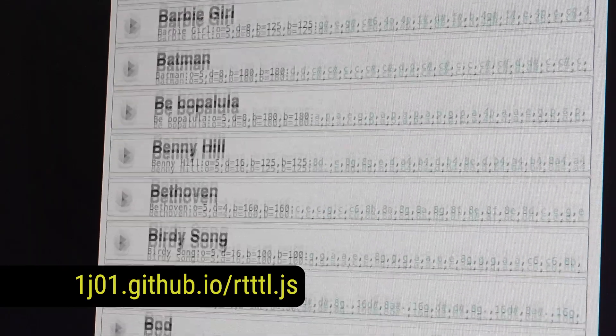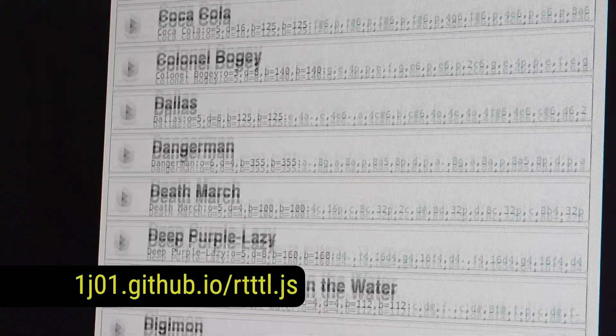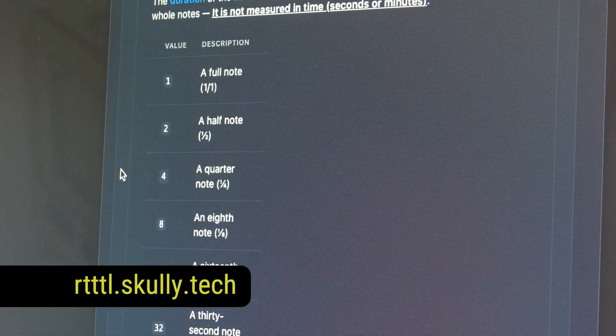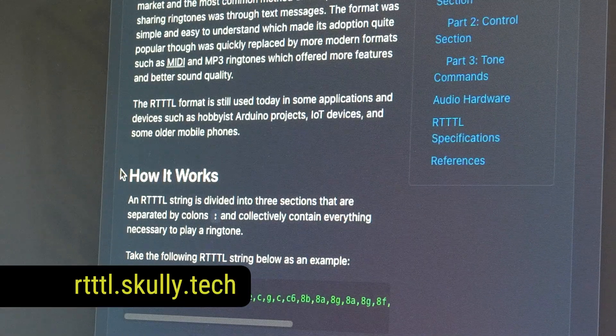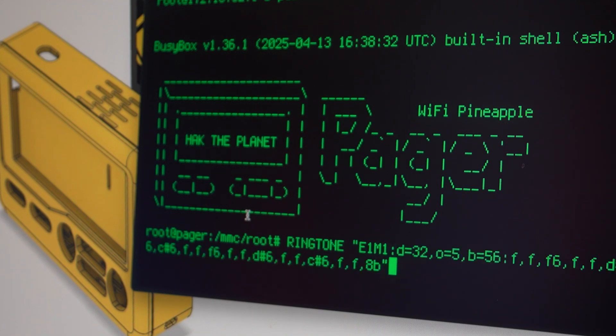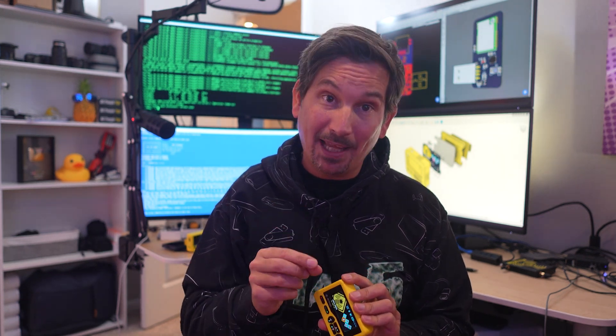Today there are RTTTL tones all over the internet — it's very much alive in the chiptune community. That's your brief backstory on why we implemented RTTTL in the pager with DuckyScript. But of course, sometimes ringtones aren't appropriate, which is why we've adopted the same language for the vibration motor.